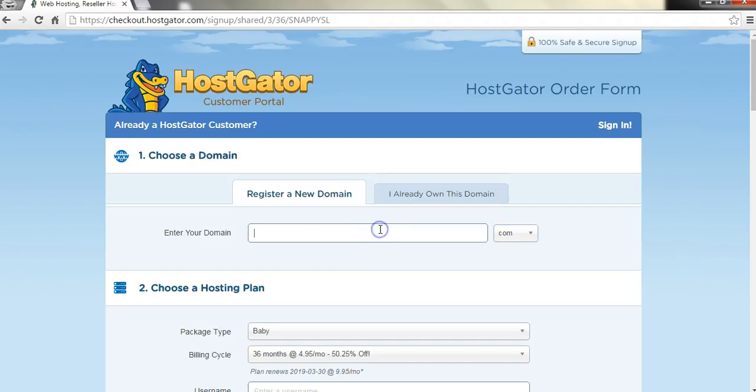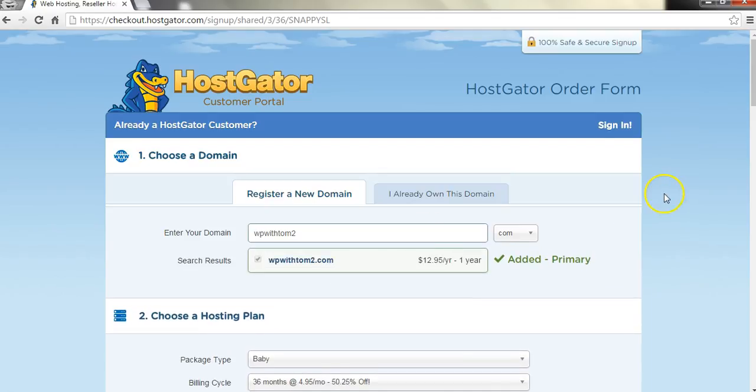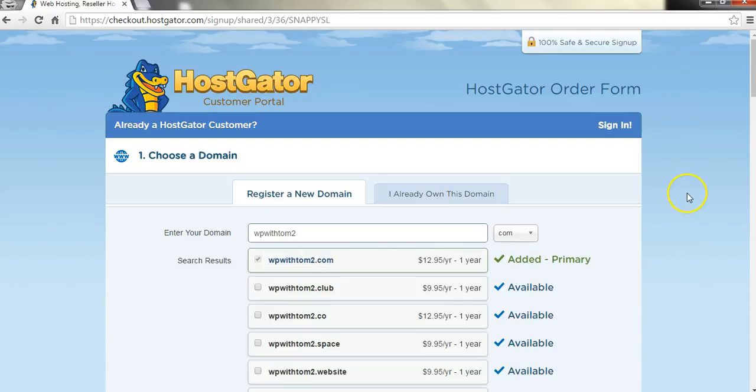Here's where you're going to enter your domain name. So I'm just going to call this wpwithtom2.com. And I own wpwithtom.com, but for this tutorial, I'll just show you how to do this. And here it says $12.95 a year.